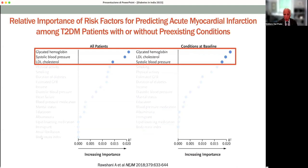In all patients, as well as in those with a condition at baseline, glycemic control, blood pressure, and LDL cholesterol play a pivotal role in generating cardiovascular risk in this population.